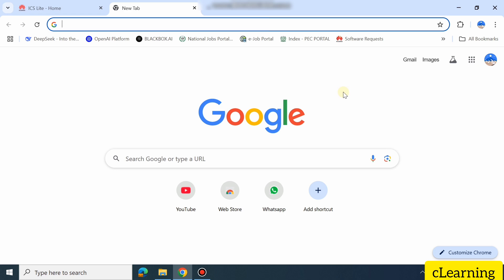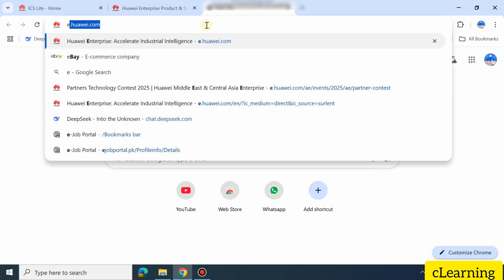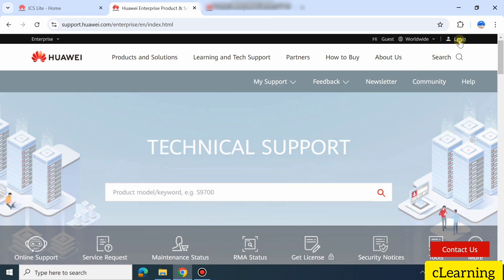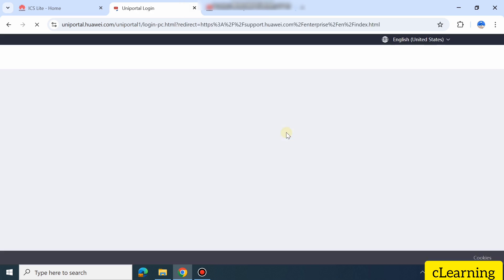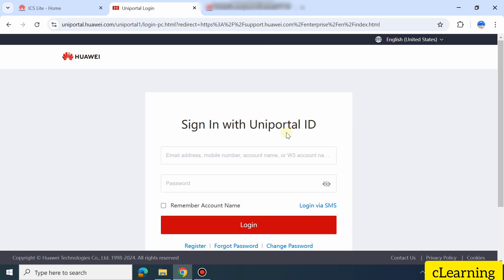First of all, let's see how to download the firmware. You have to go on the Huawei website — go to support.huawei.com or e.huawei.com, both are similar. You have to log in to this site with your company email, or an email that has permission to download the firmware. Otherwise, with a simple Gmail account you will not be able to see or download much software.